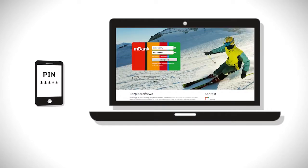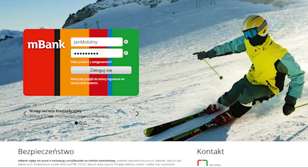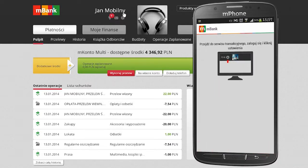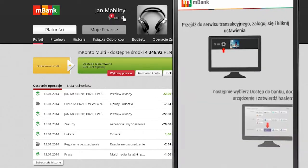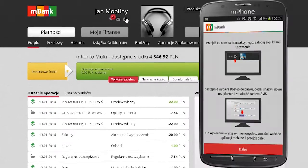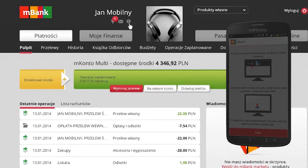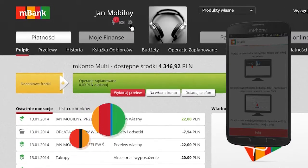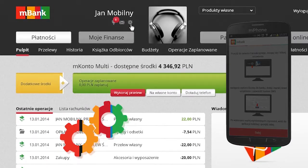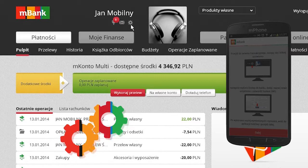Log in to the transactional system on your computer. First, launch the application on your phone and follow the instructions on the screen. In the meantime, go to the settings section and select the title Service Access.